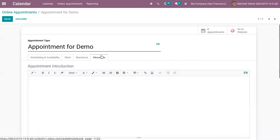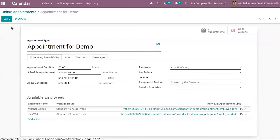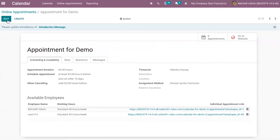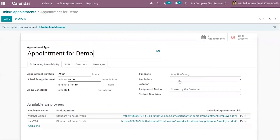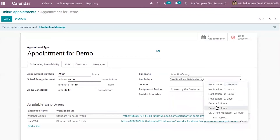Then we can manage messages. This helps the user to attach a message — you can give an appointment introduction. After adding the introduction, you can save this. If you want to set reminders before the appointment, you can add those from here as well. It's also possible to send an SMS text message or email before the appointment.